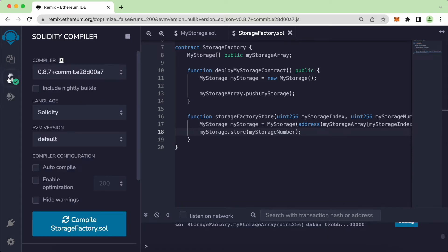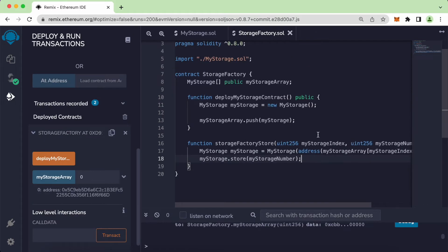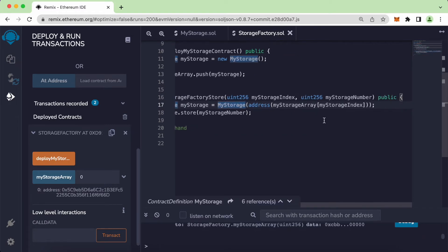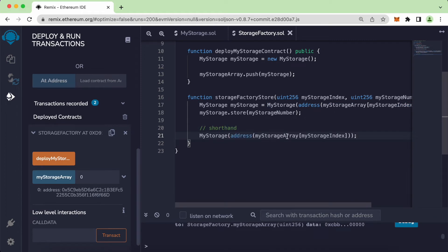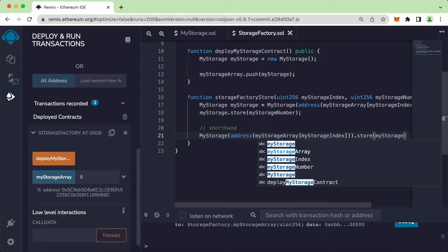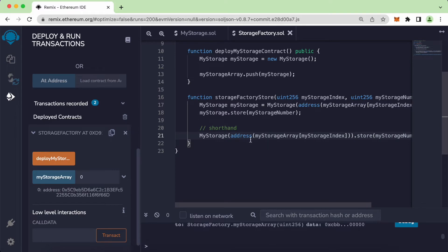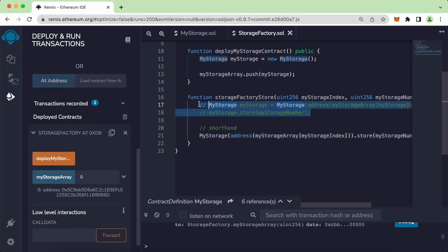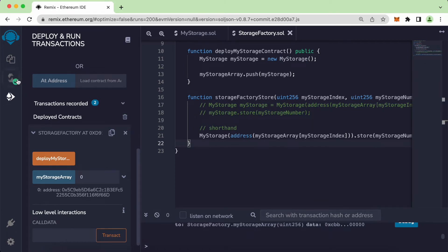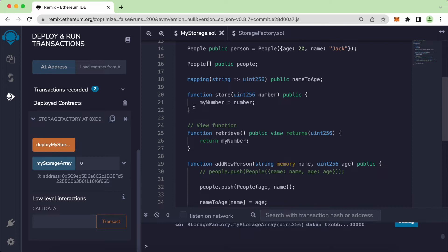After pressing Command S we get a successful compile. This is just one way of writing it. If you want the shorthand version, you can copy that part and instead of storing it into a `myStorage` variable first, simply chain the call: `MyStorage(myStorageArray[myStorageIndex]).store(myStorageNumber)`. This single line is equivalent to those two lines. Let's compile again — successful compile.